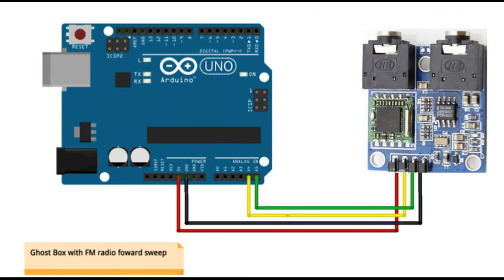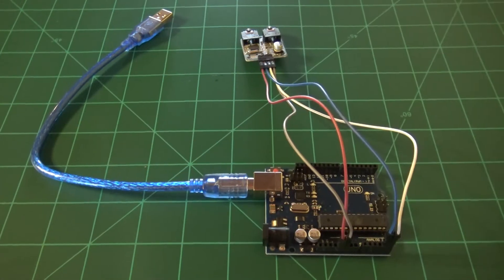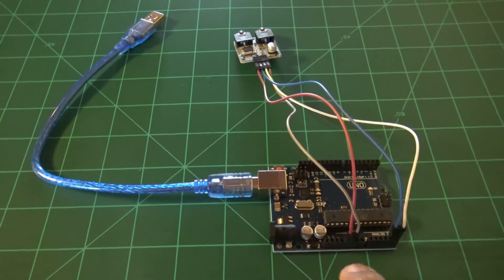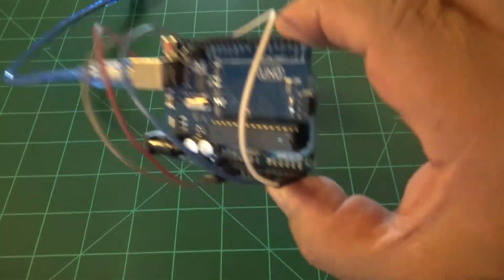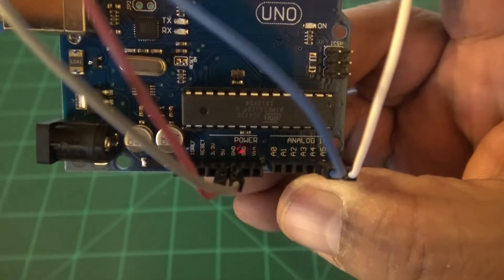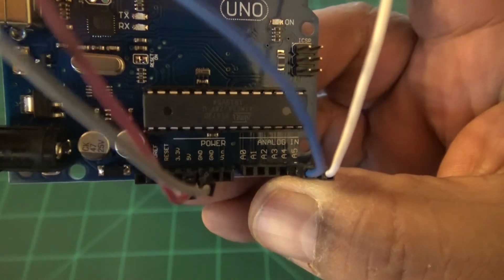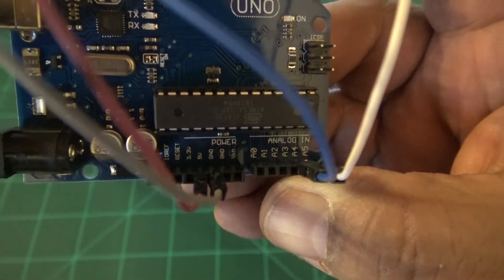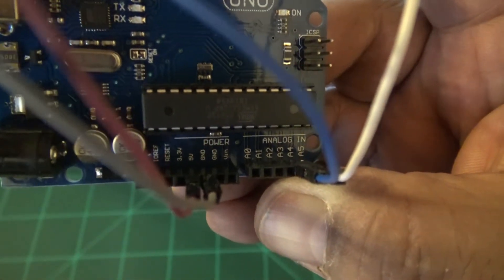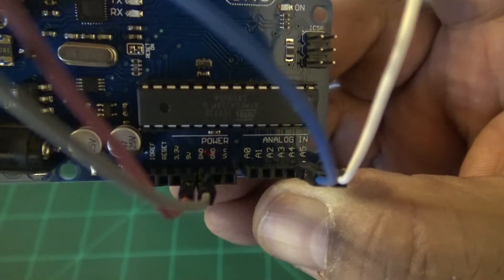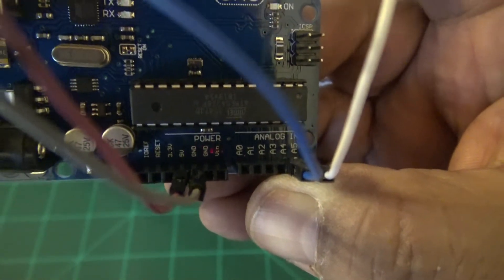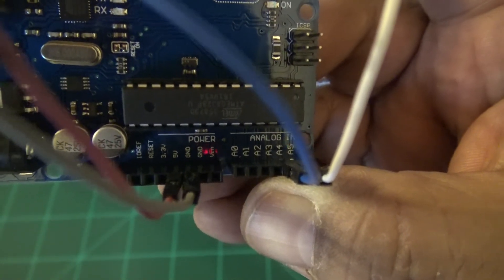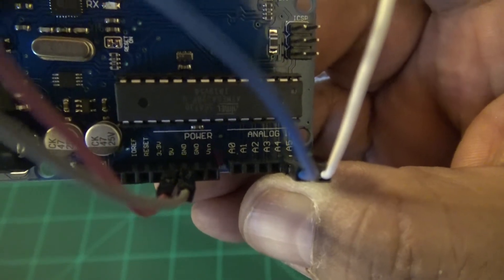Alright, so I have everything wired up. On the Arduino you'll see that it's labeled the different pins, where the jumpers plug into. In this case we want the power, which is 5 volt, the ground, A4 and A5.